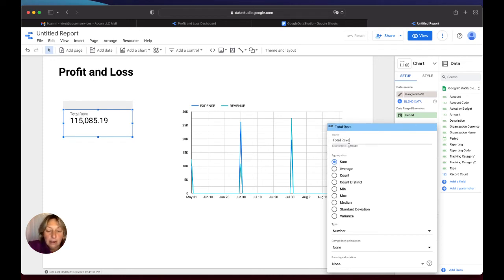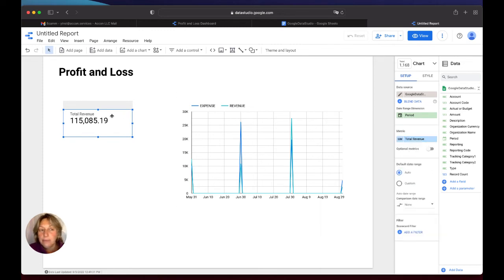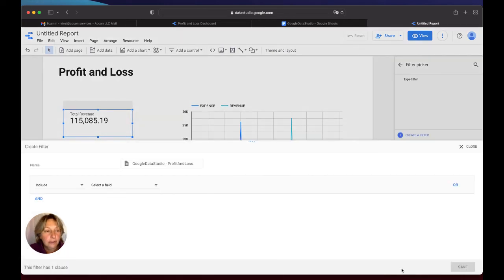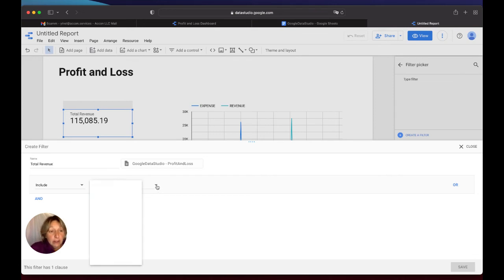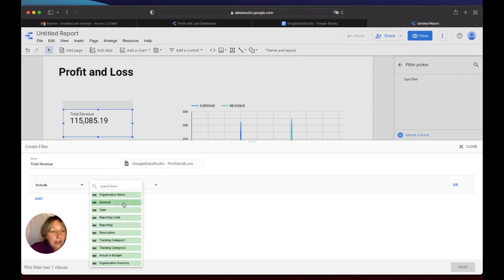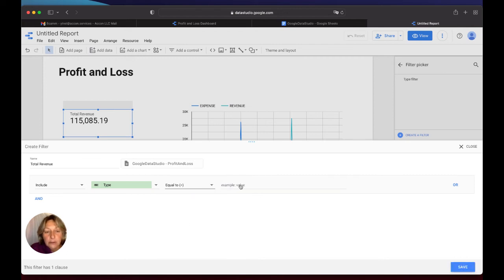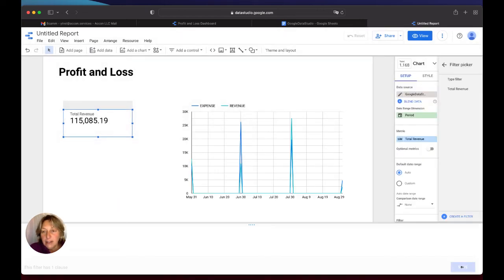Total revenue. And you will see the moment I change here, your headers get changed. And I will put the condition. I add a condition. Click on Create a New Filter button. And I will put the name Total Revenue. And what my condition should be: I include in the Type, and my type should be equals to Revenue because this is what I want to have. I save it.